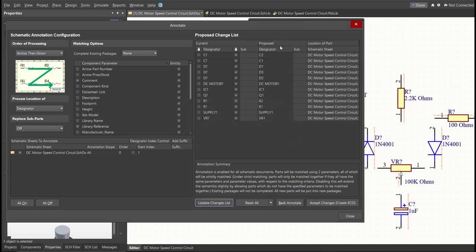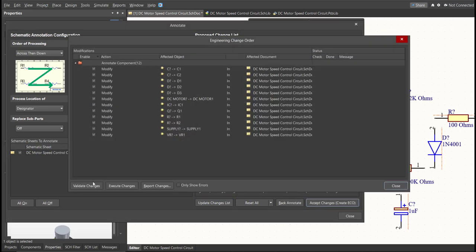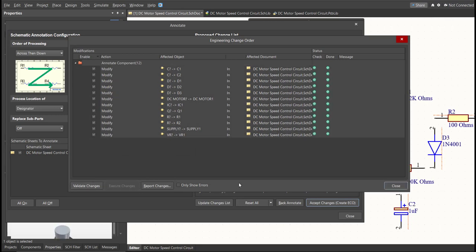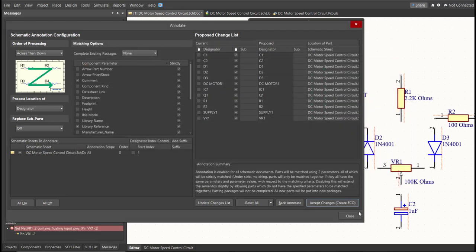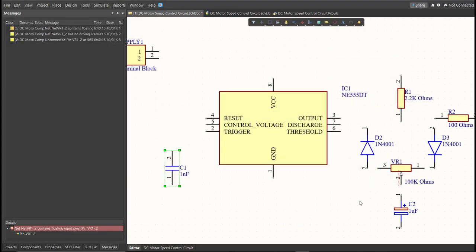And as you can see on the proposed column, here are the assigned designators. So click on Accept Changes, Create ECO, then click Execute Changes. Close all the tabs, and as you can see, the designator on each component has been assigned.